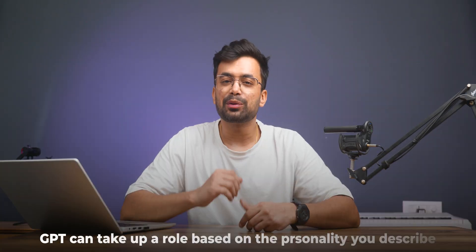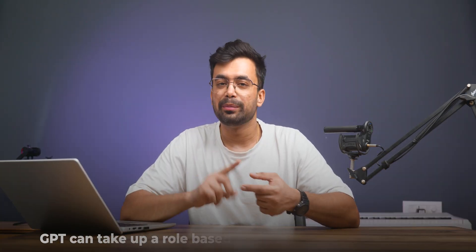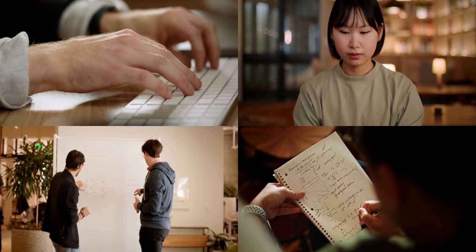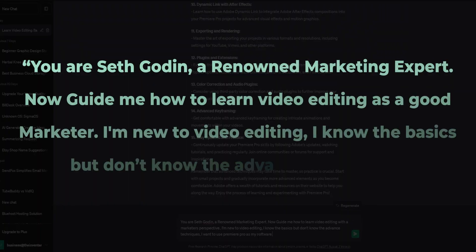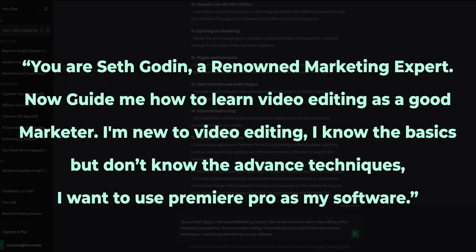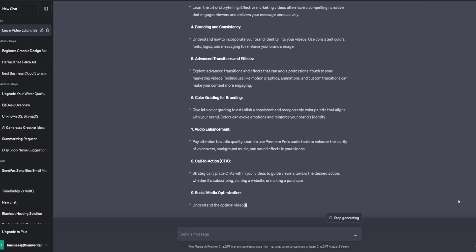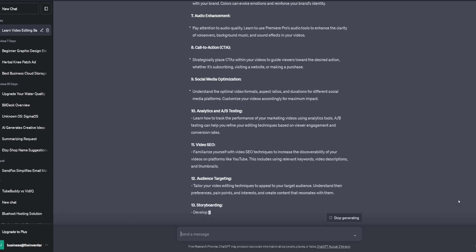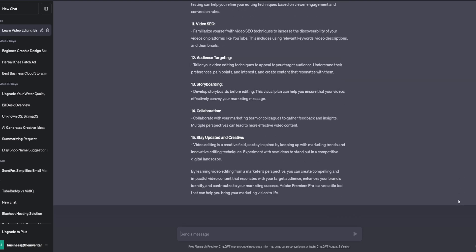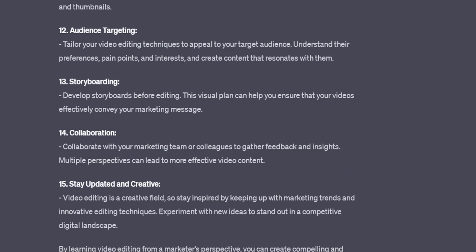Persona is about how you want ChatGPT to behave — it could be a mentor, expert, or even a fictional character. It is most important to address after task and context, and just this one point will largely improve your whole answer. For example: 'You are Seth Gordon, a renowned marketing expert. Now guide me how to learn video editing as a good marketer. I'm new to video editing, I know the basics but don't know the advanced techniques, I want to use Premiere Pro.' The results start to change drastically — from generic, we move to a more specialized version of answers.